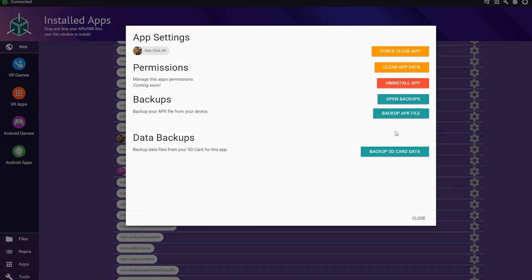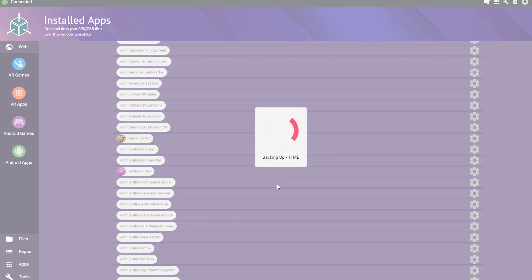Then, you're going to click Backup APK File. SideQuest will then save a backup of the game APK to your computer, and it's as simple as that.